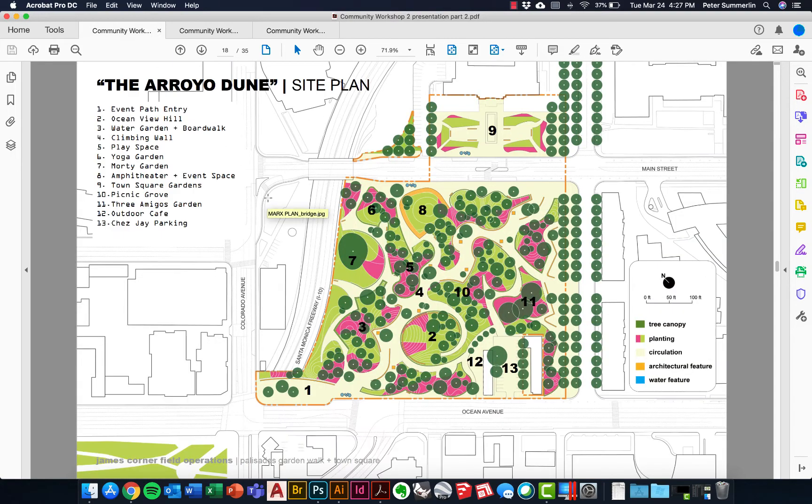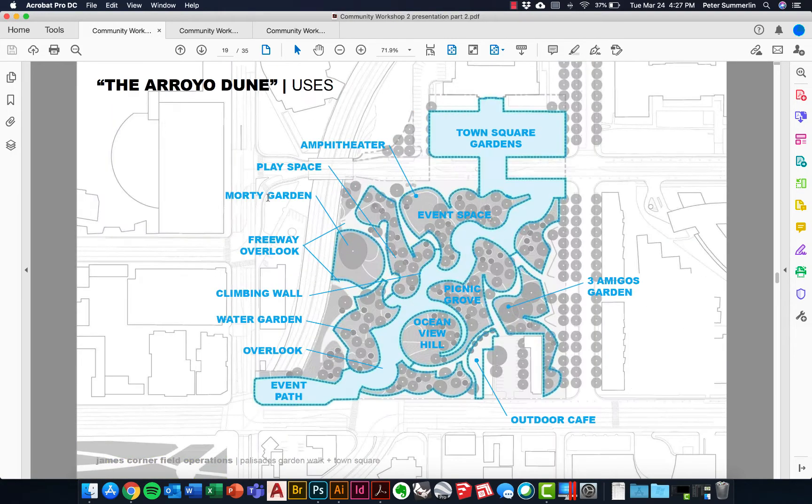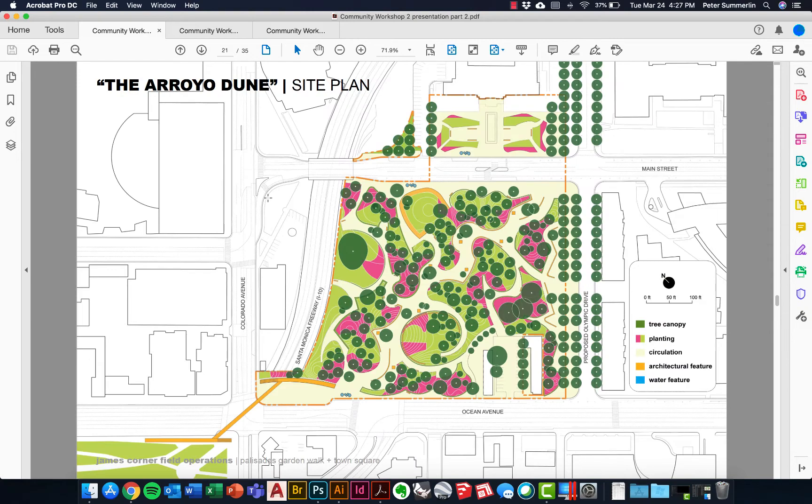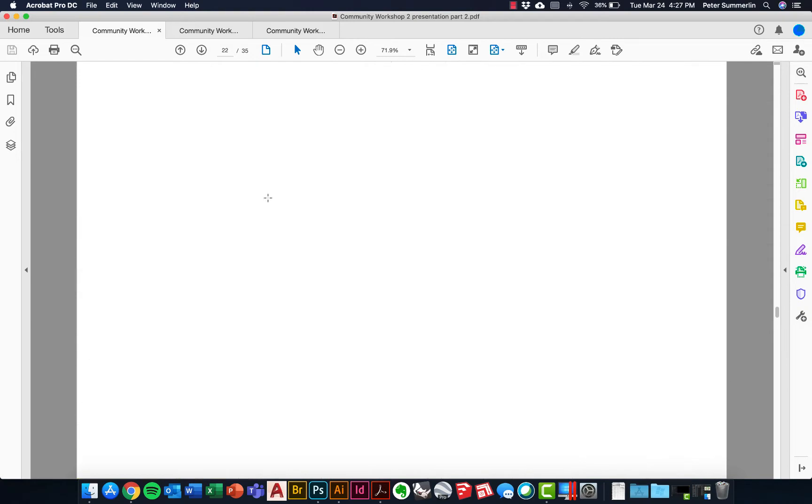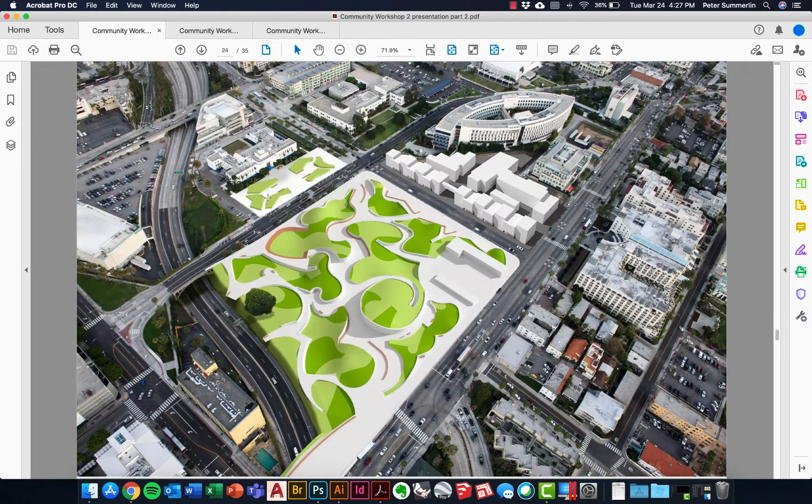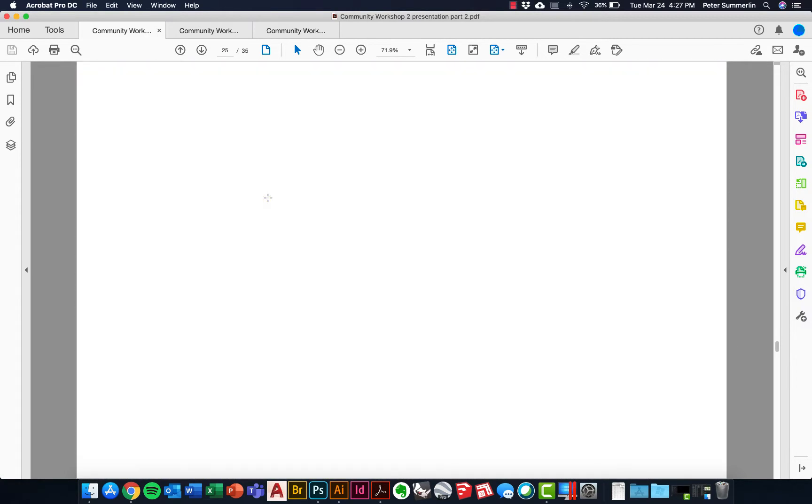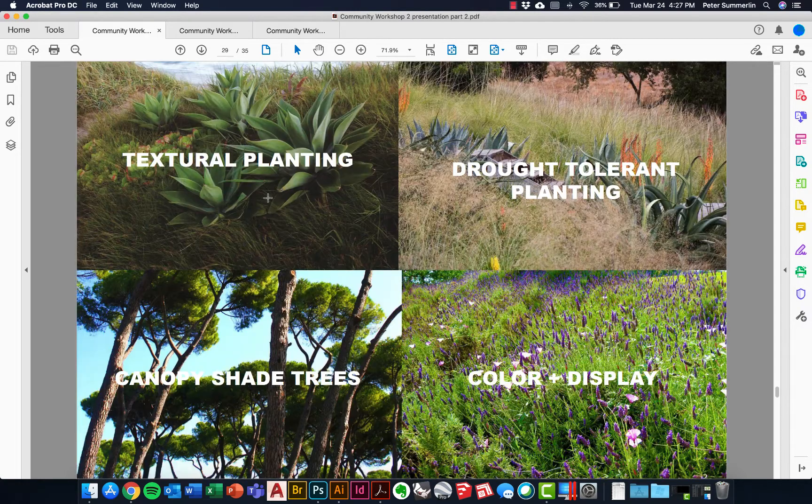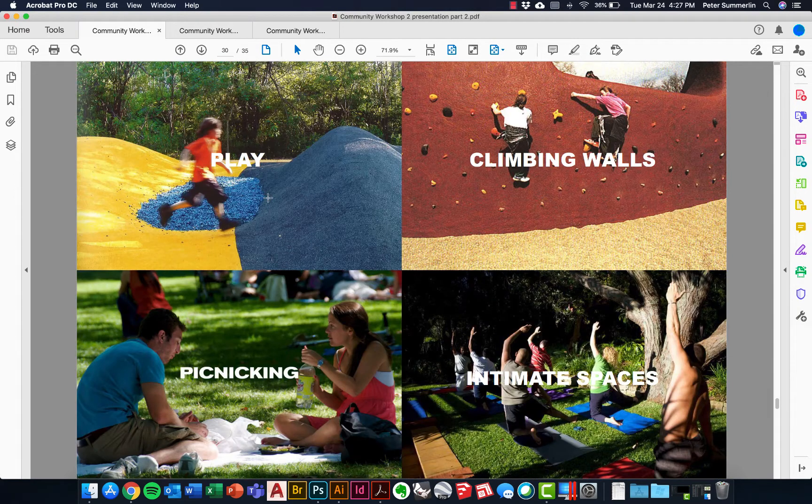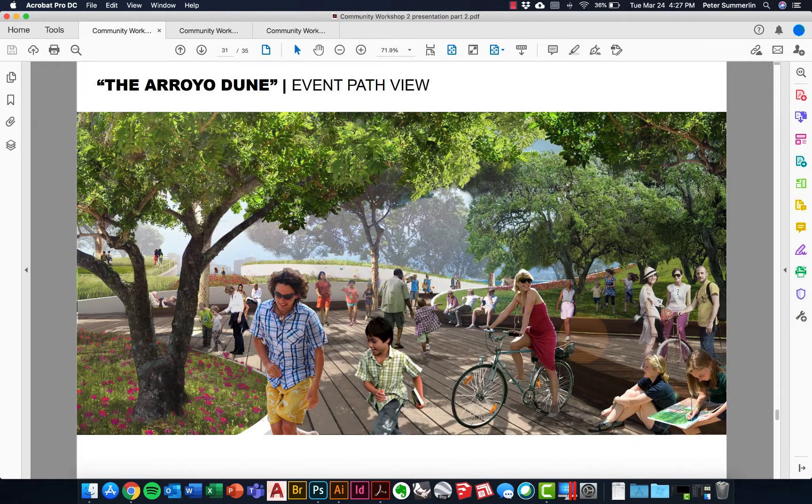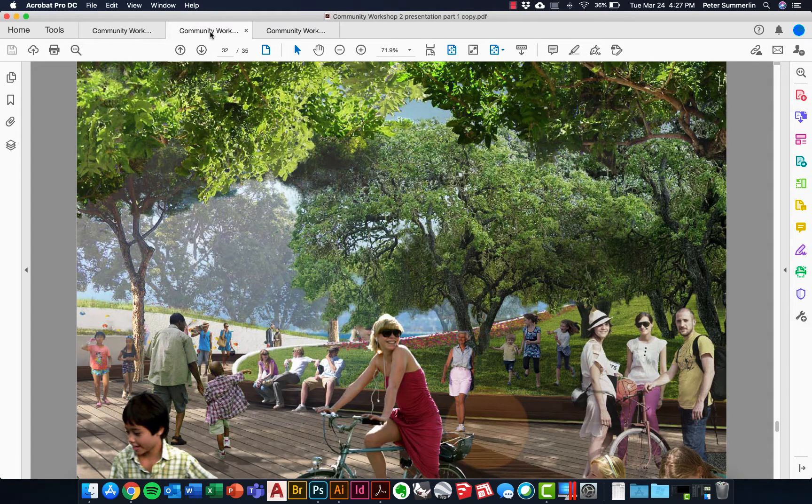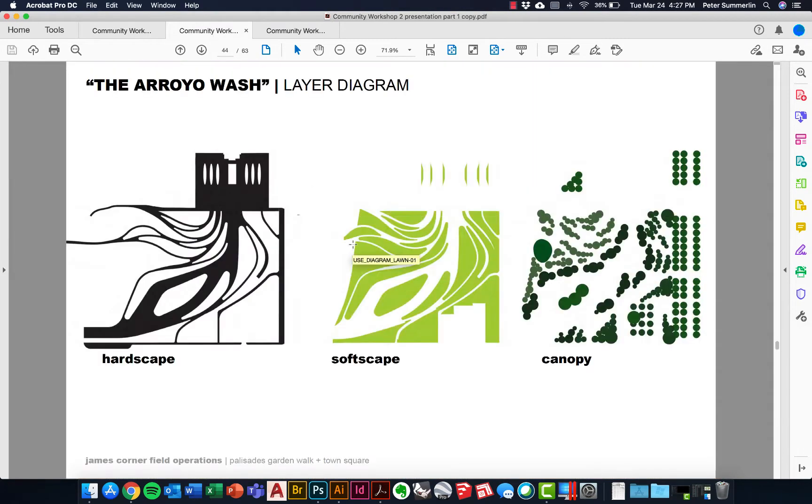Now more than just the site plan and the diagrams on top of this, the design proposals also included some conceptual modeling, different types of inspiration in terms of planting and programming, and of course perspectives to supplement that. We're specifically going to look at this approach to a layer diagram for site plans.